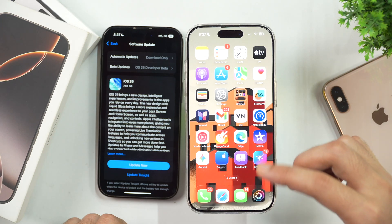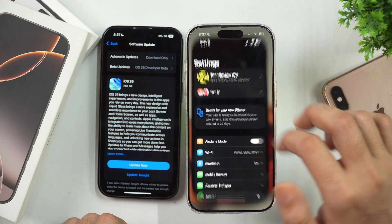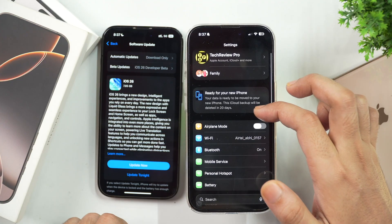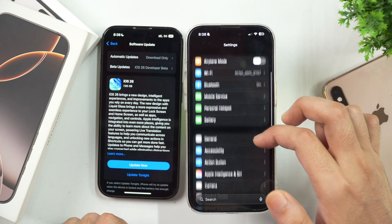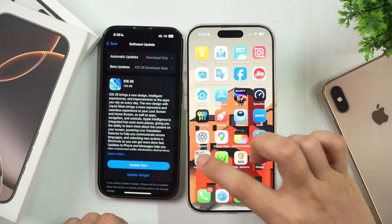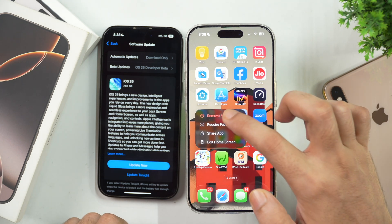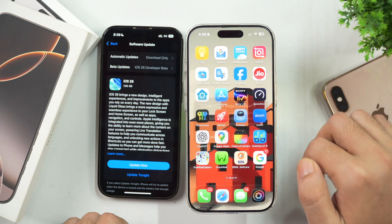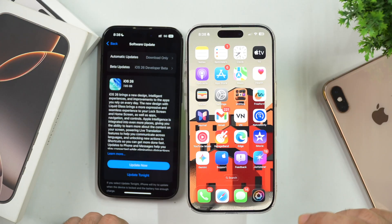If your device is running out of space or your iPhone's data storage space is full, you can erase all the unnecessary files, photos, videos, etc. to free up space on your device. You should also delete and remove any apps that you had installed previously but are no longer using or haven't used recently.